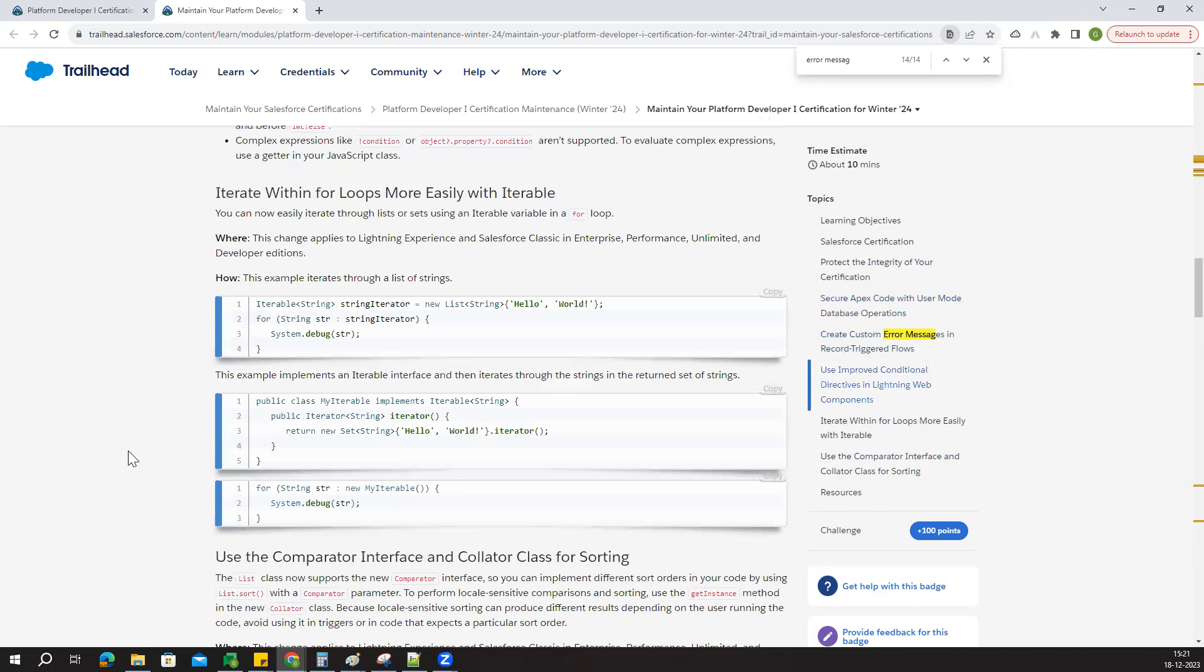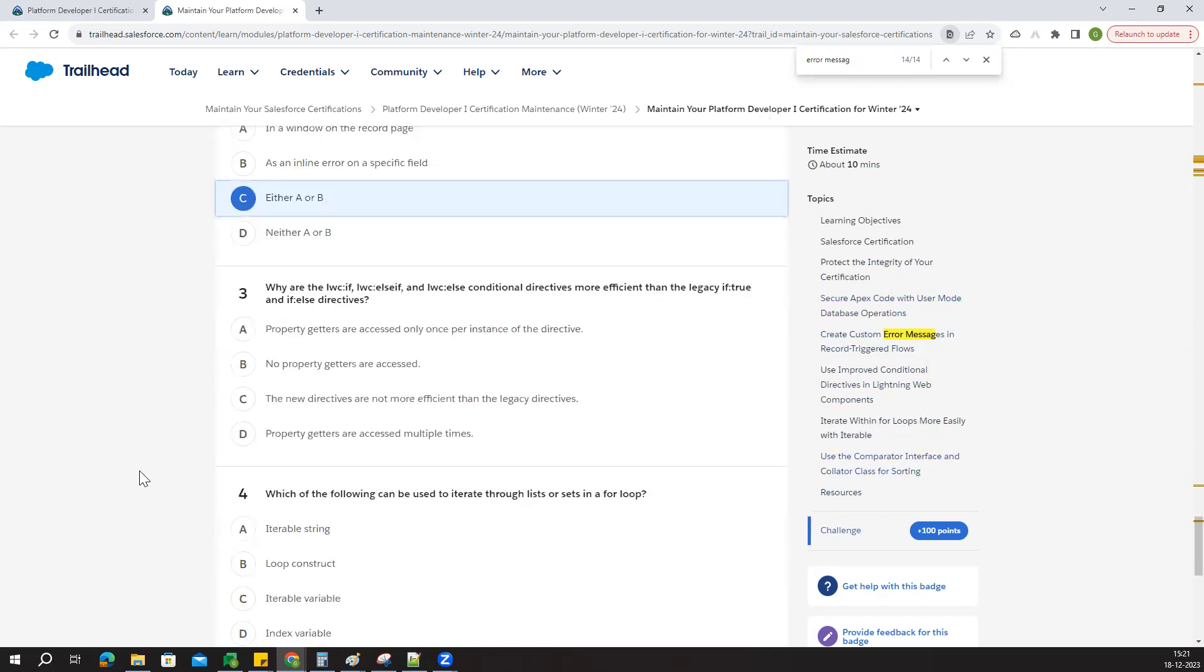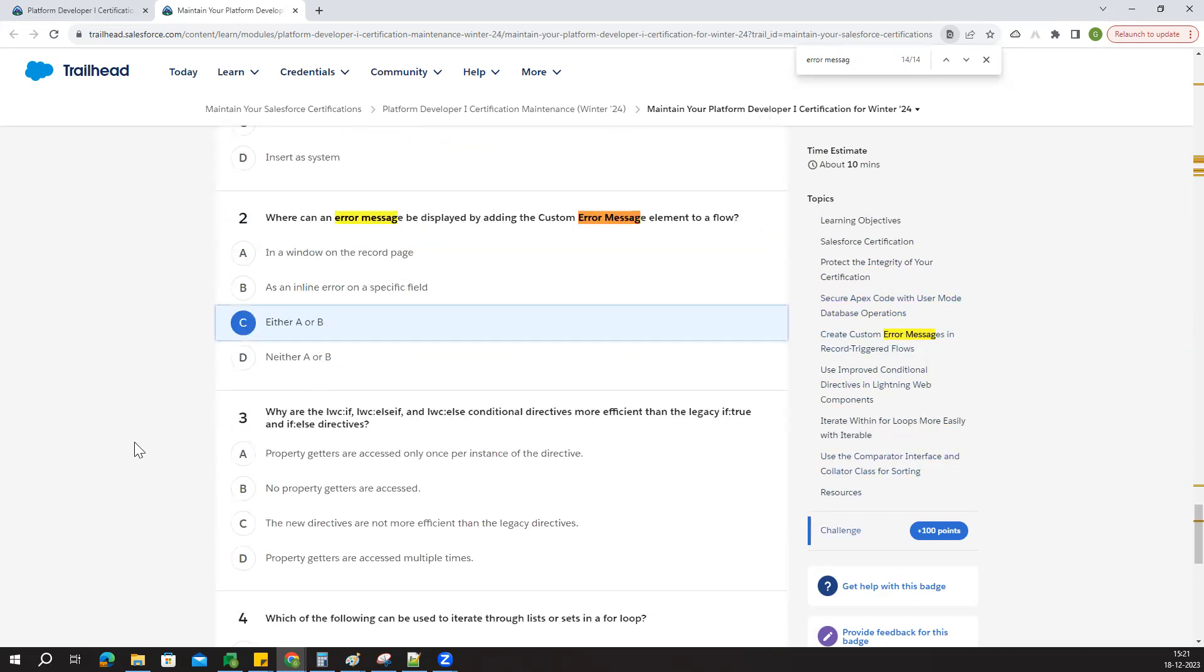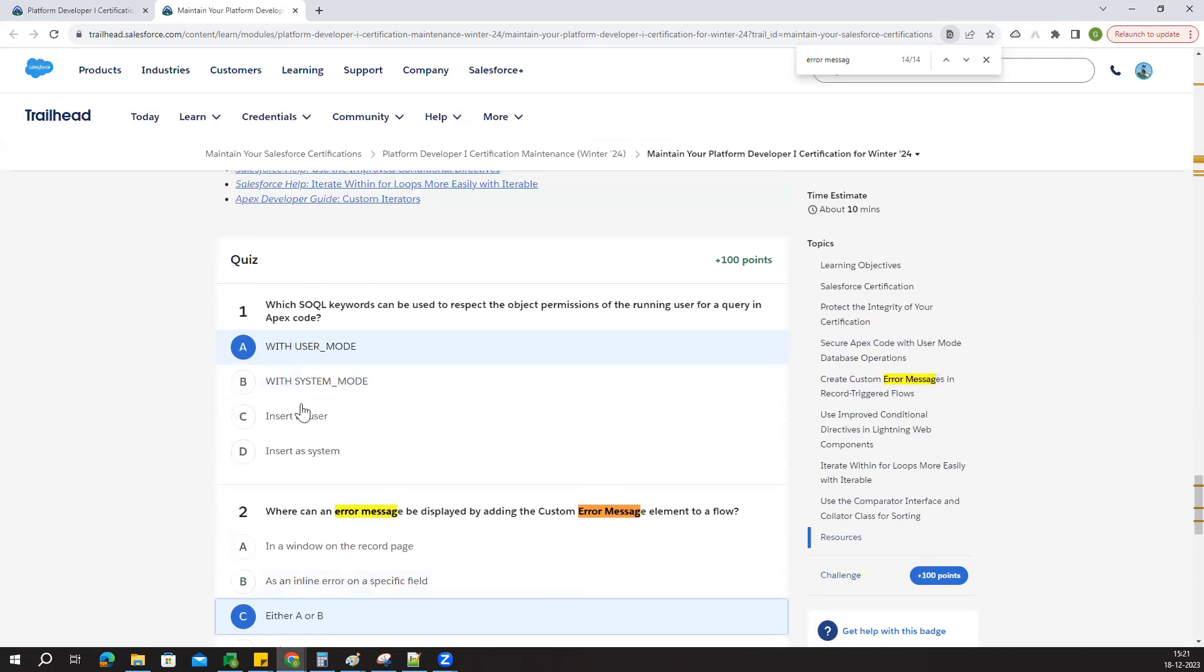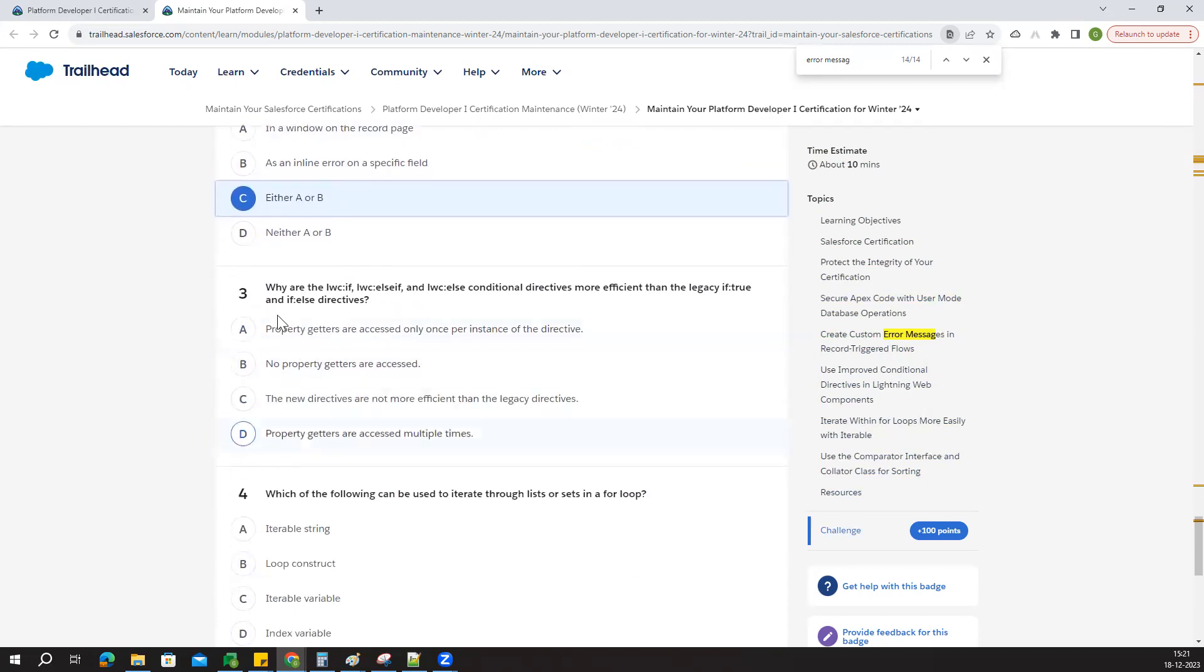Similarly, you have to check all these questions and answers. I will go directly to the answers now.